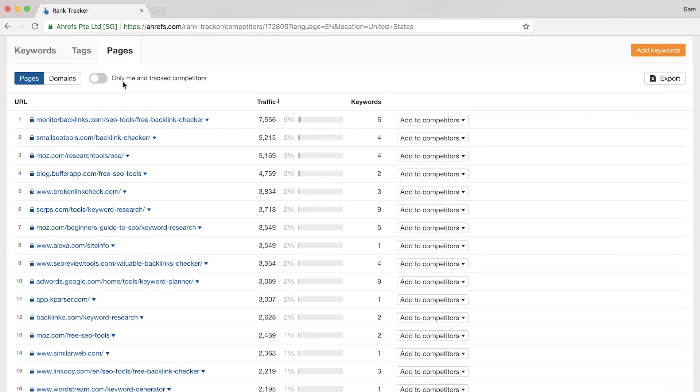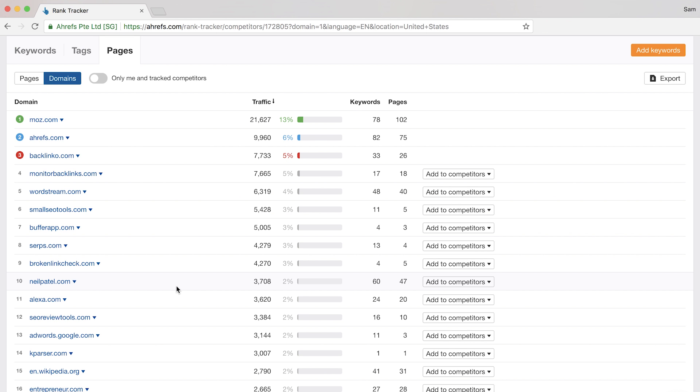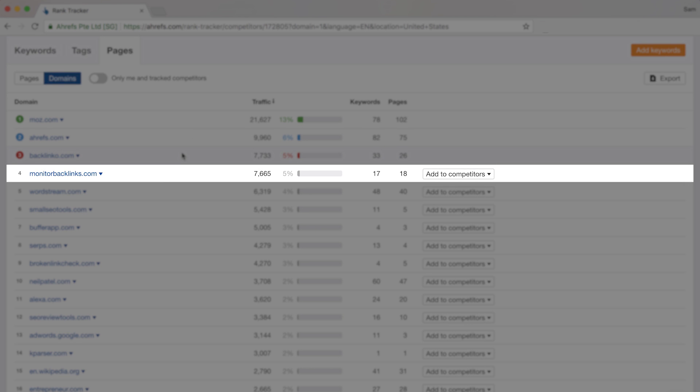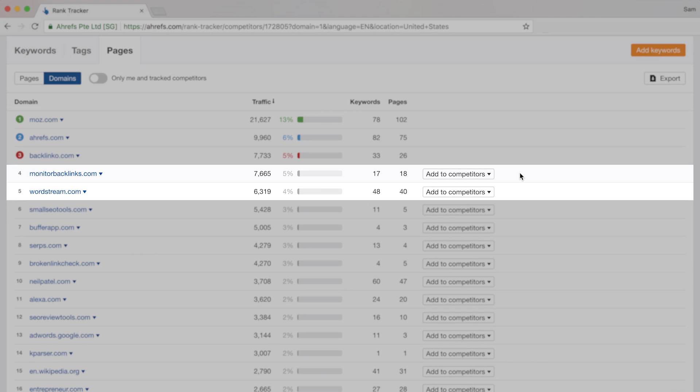Now this subfilter here, domains, is ultra cool because it shows you all of the other organic search competitors based on your tracked keywords. So you can see here that monitor backlinks and wordstream get a decent amount of traffic for a good number of keywords that we're tracking. So it might be worth adding them to my list of competitors.